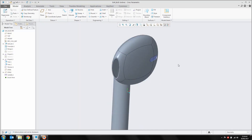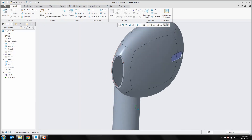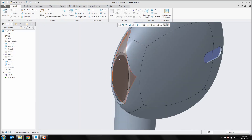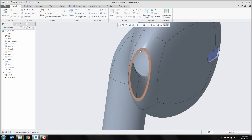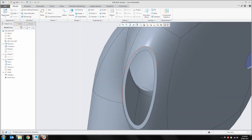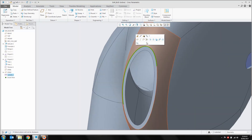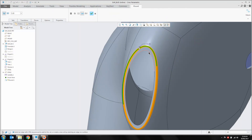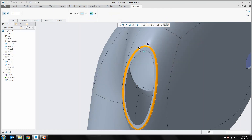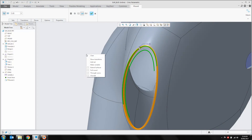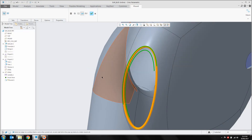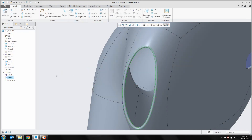That pretty much finishes off the earbud with just a few finishing touches to do. First, I'm just going to round this front edge off. Picking up on my outside edge, using the mini toolbar to start a round, I'll hold control and select the inside edge. Under the right-hand mouse button I'll make that a full round across the top. Middle mouse click to OK that feature.